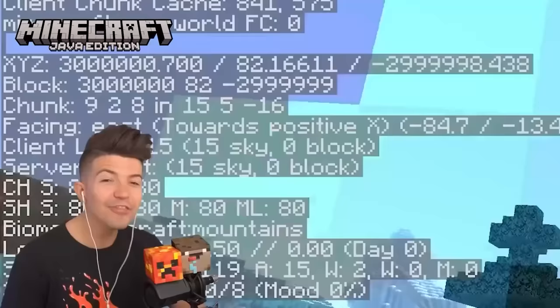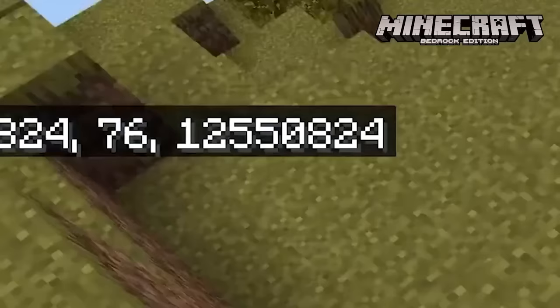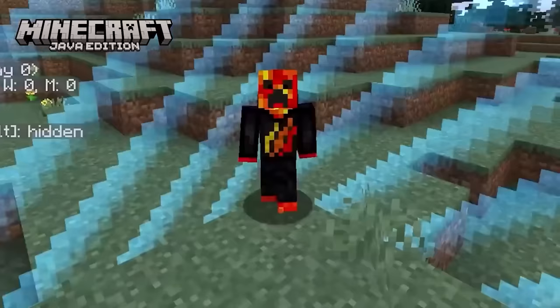Bedrock is bigger than Java — size doesn't matter, because Java Edition has a world border at 30 million blocks, while Bedrock's border is 12,550,824 blocks. This means Java has so many more blocks, meaning there are way more diamonds and loot to be found. I can't even make it to the edge of this Bedrock world without falling through the map.